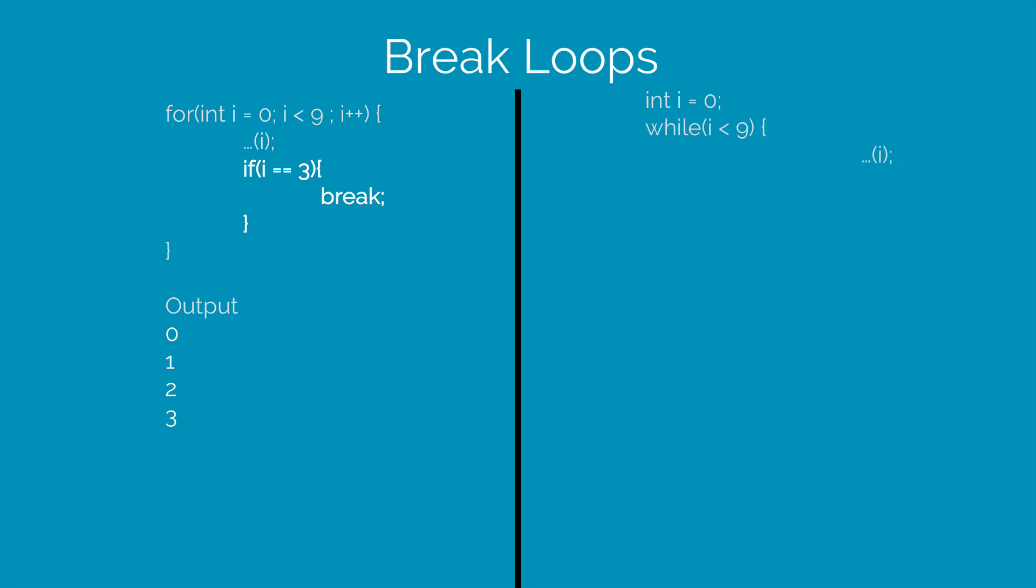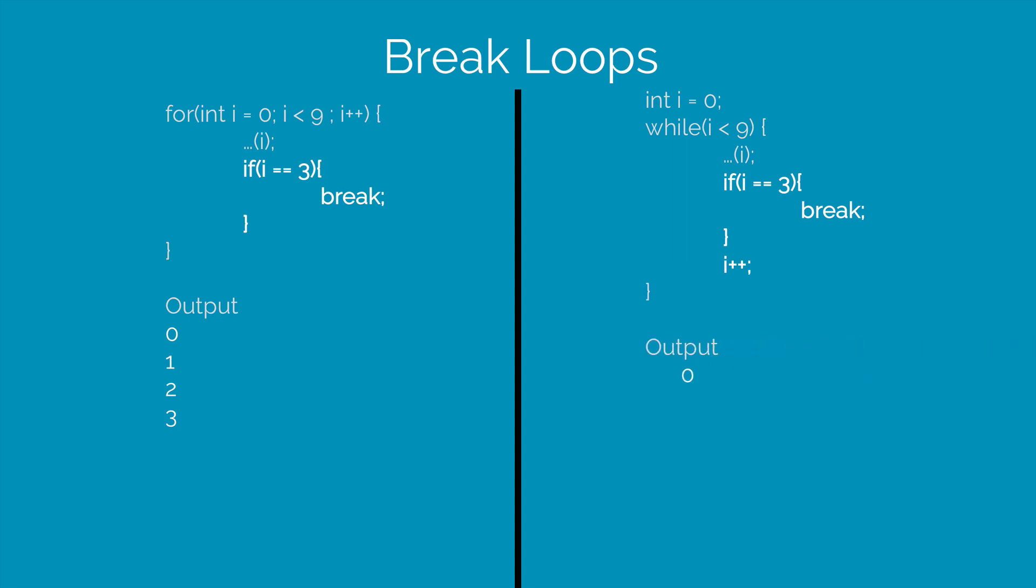Let's take a look at the same example while we are using a while loop. Here we have a print statement inside the while loop and we check the same thing by saying if i is 3 then break and we increase the value of i to avoid the infinite loop and the output is going to be the same.